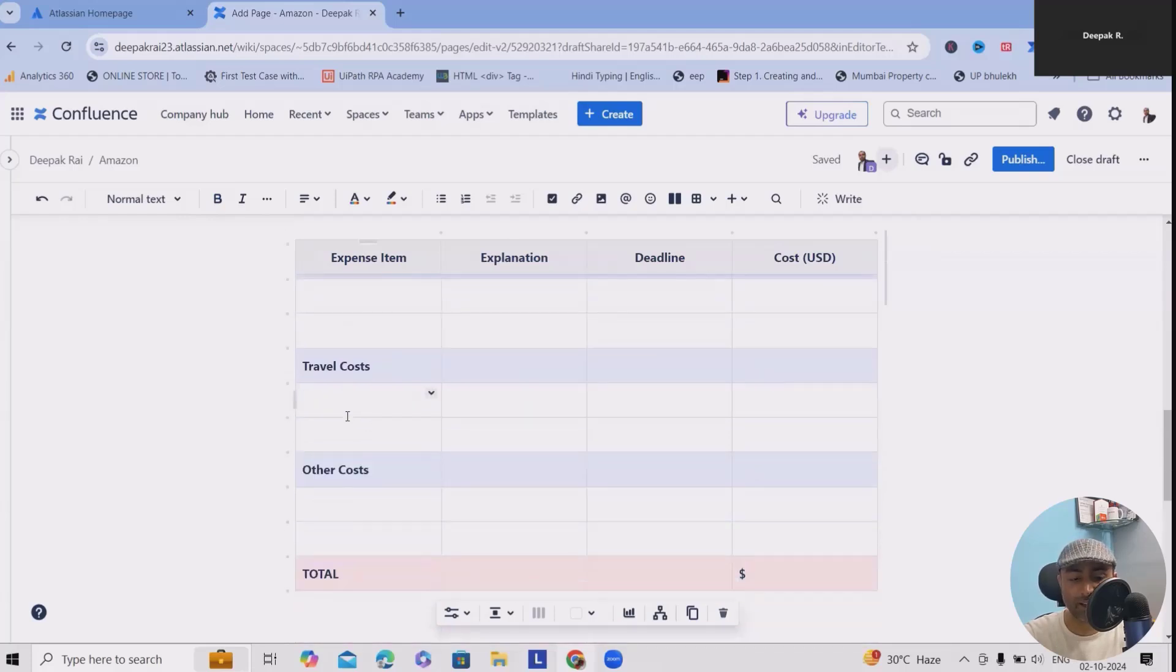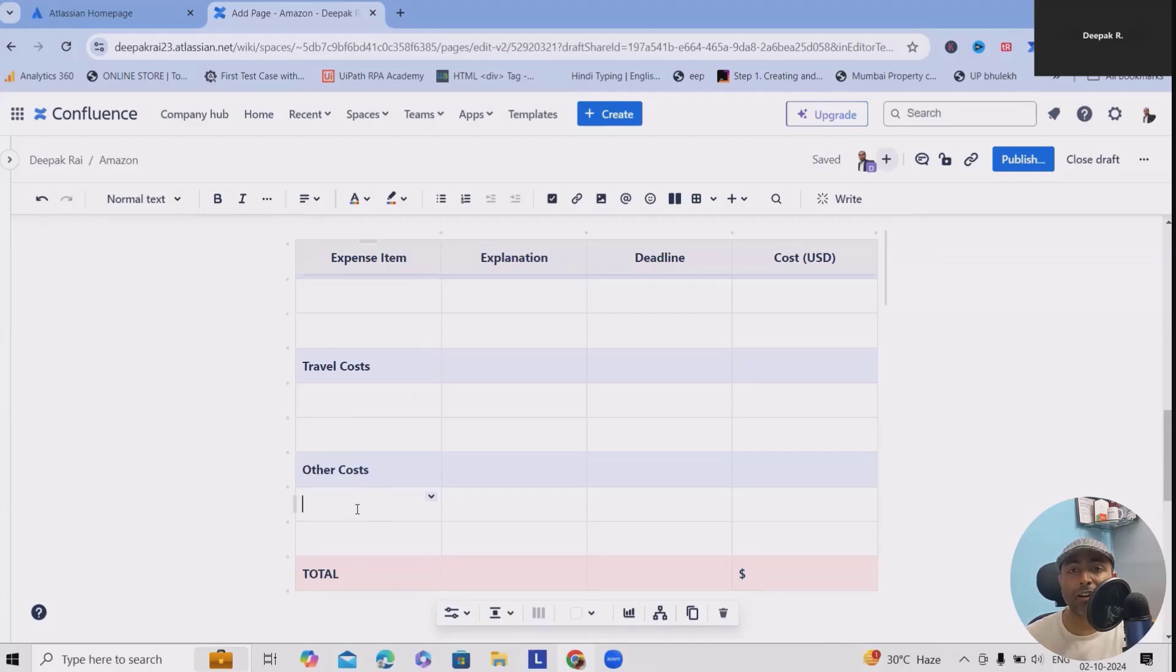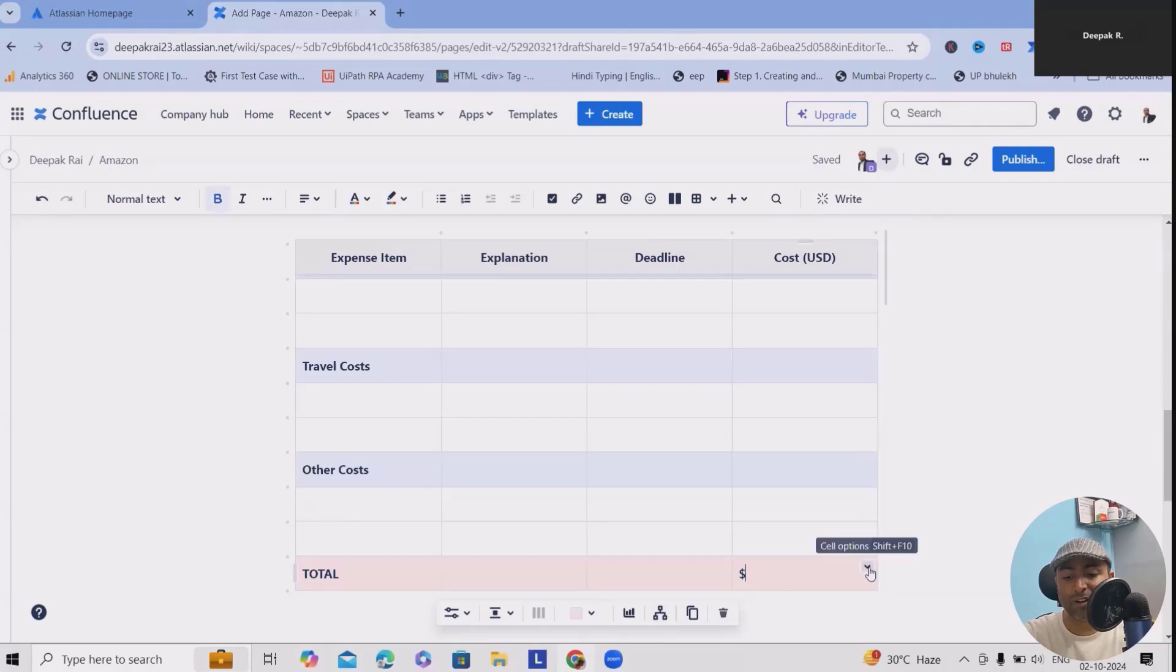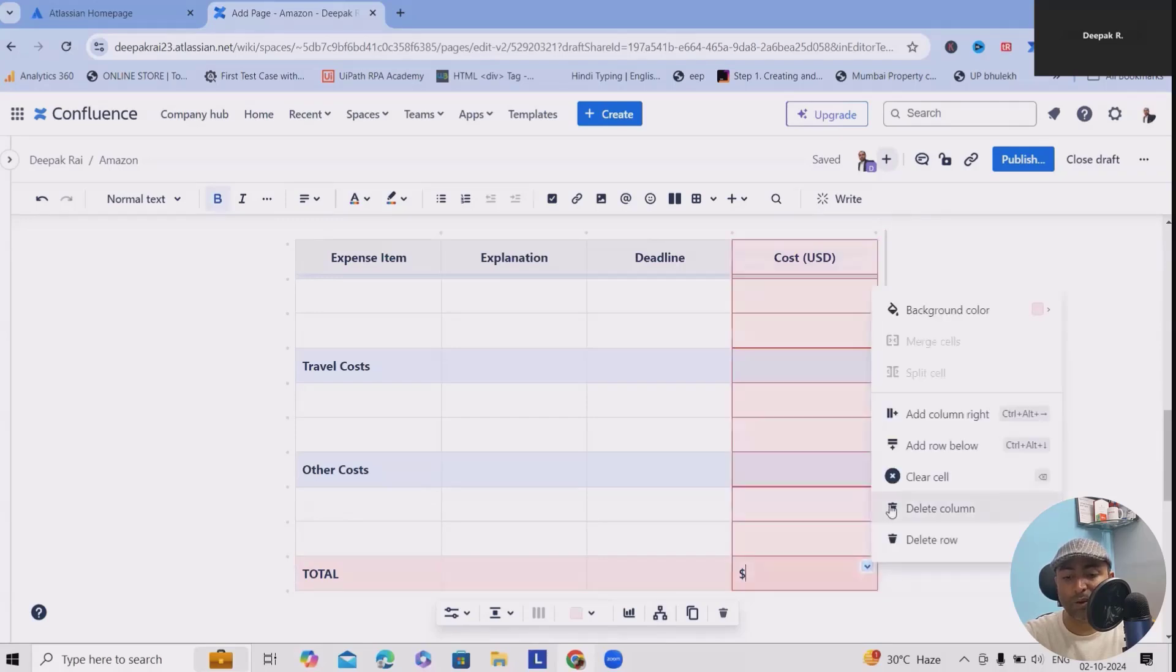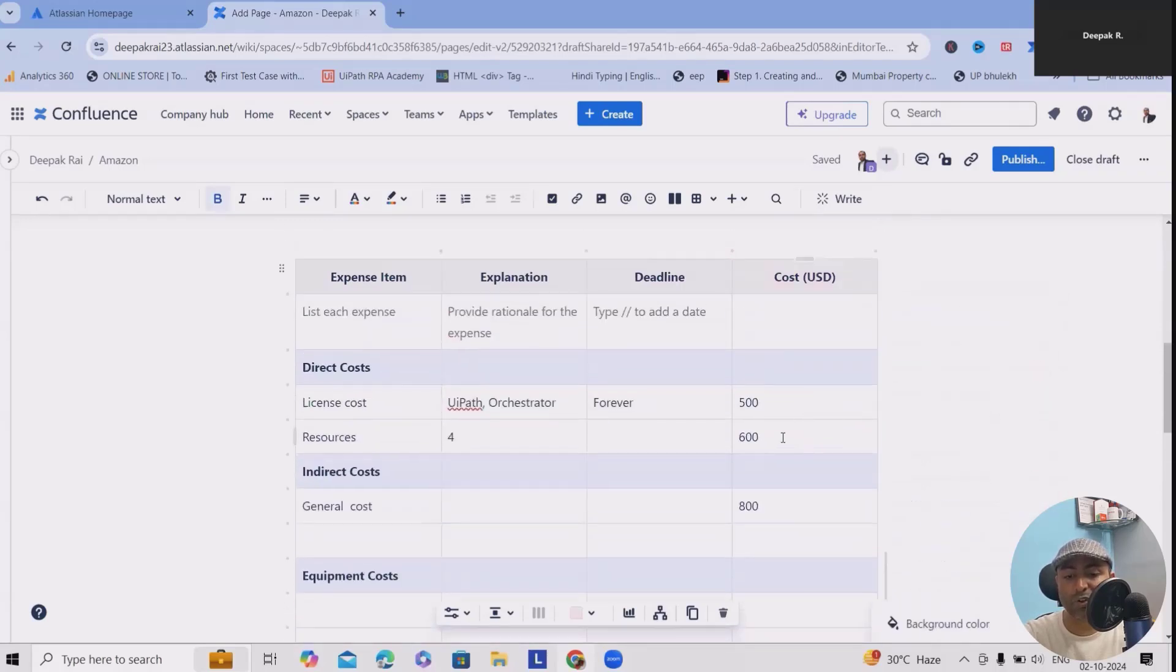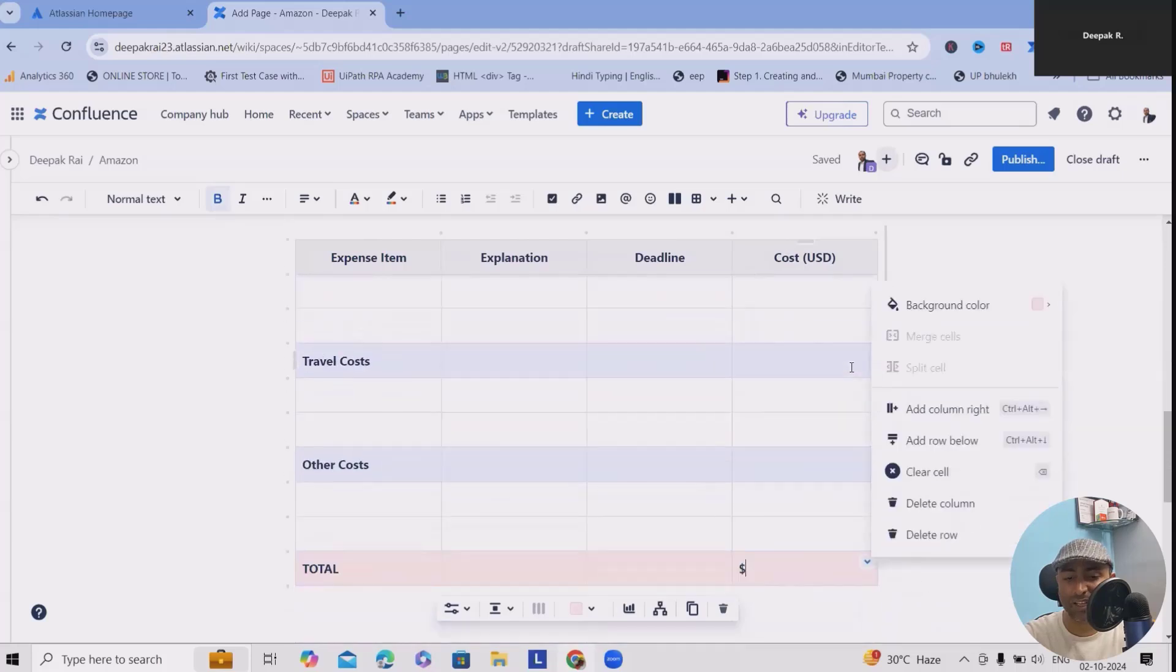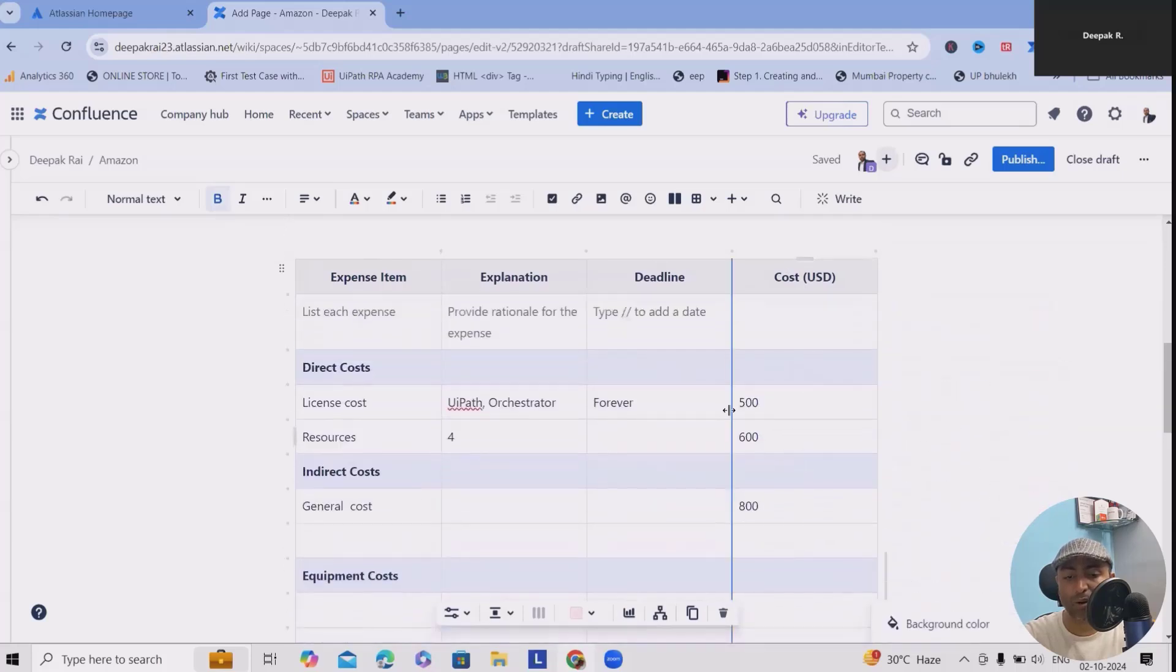Other costs are meetings, if we are using some rewards and coupons for the developer who is doing good work, we can include it here. Then we have to add the final cost where we can add the total cost.